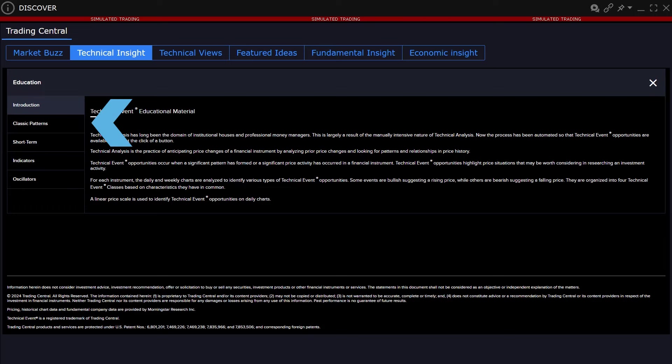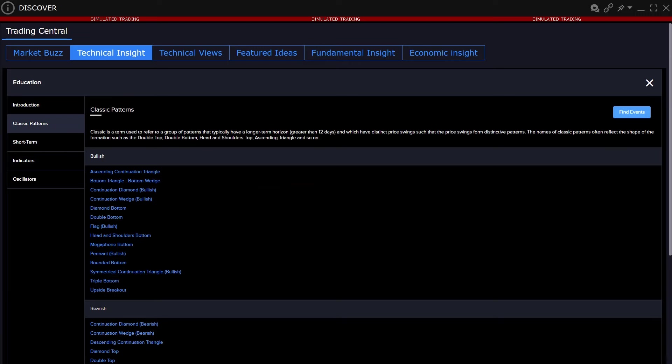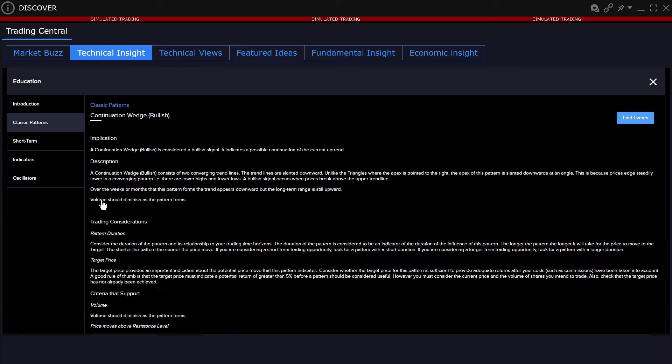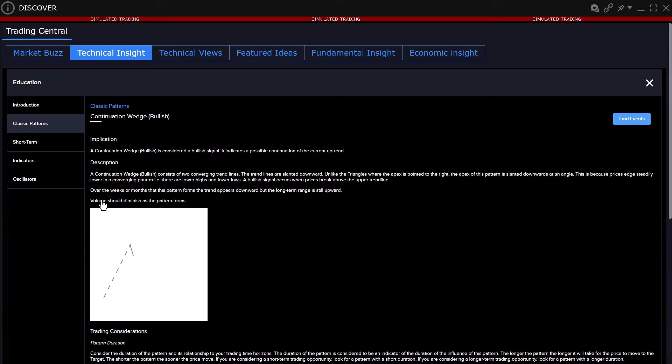Expand the classic patterns tab to reveal hyperlinks to patterns divided into bullish and bearish type. Clicking through any of the terms reveals a standardized description of what the pattern is, how to define it, and its development.